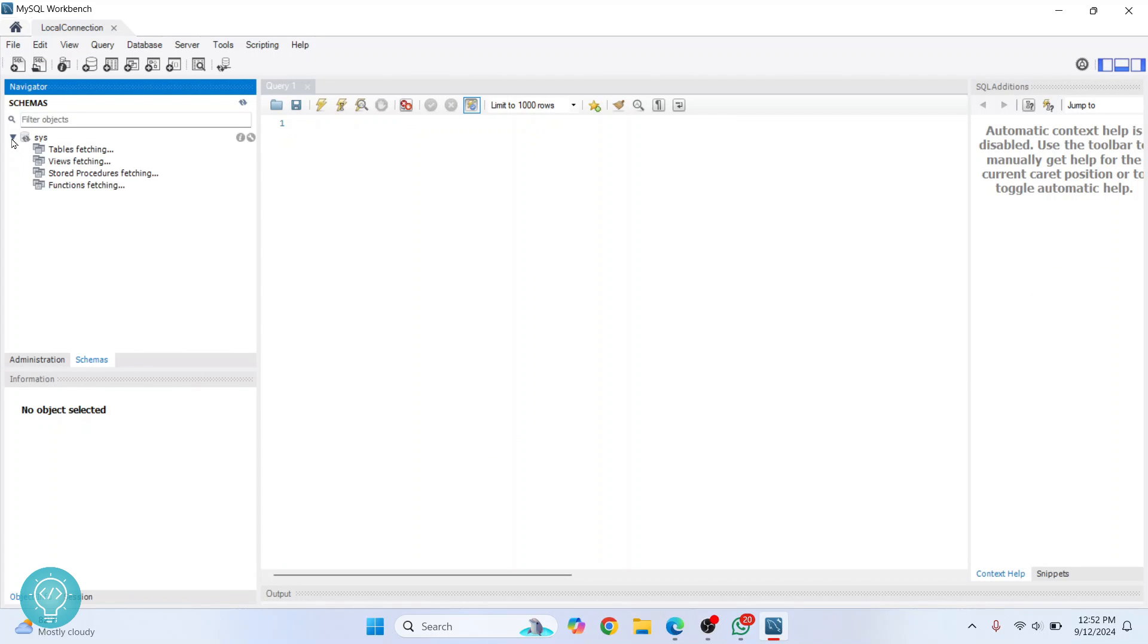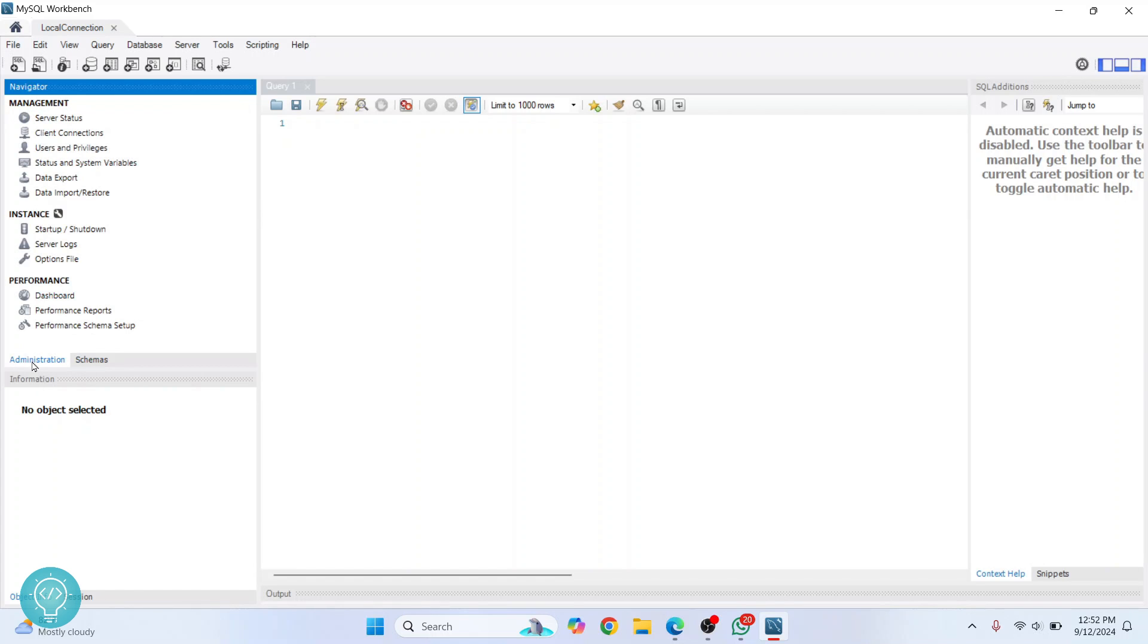Here as you can see, we don't have any databases as of now. So from here what you can do is click on this Administration, and here you can see server status, client connections, users and privileges, and all this stuff.